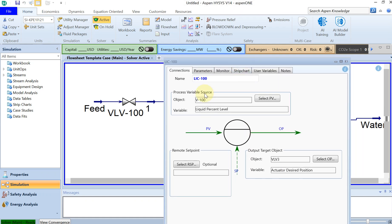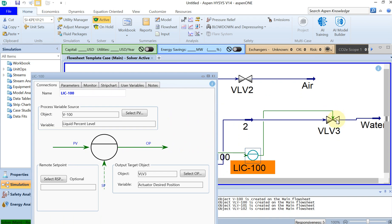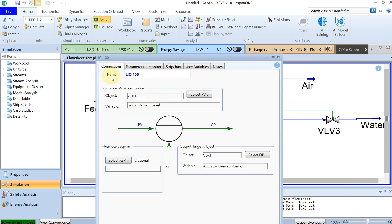You can see the process variable source is 'liquid percent level' — this is what I'm going to control. The output target object is the actuator desired position, which is basically the valve position — how much percentage the valve is open — so it controls the liquid percent level. This PID controller will keep the liquid percent level at a 50% set point by opening and closing the actuator.